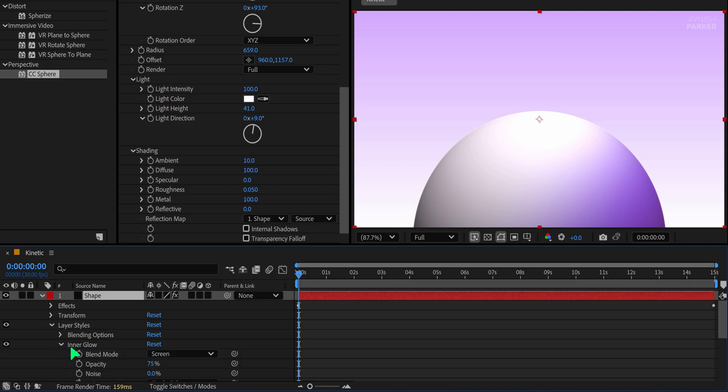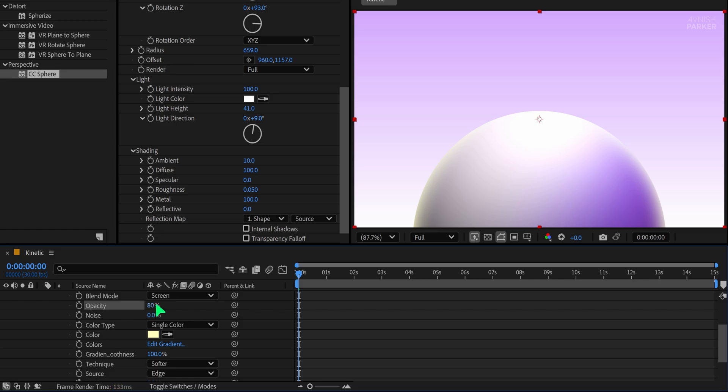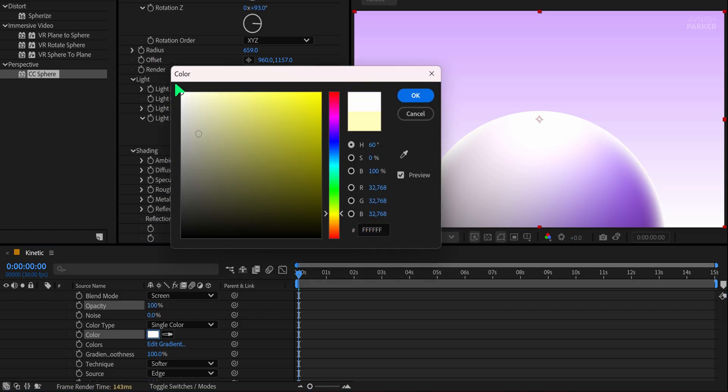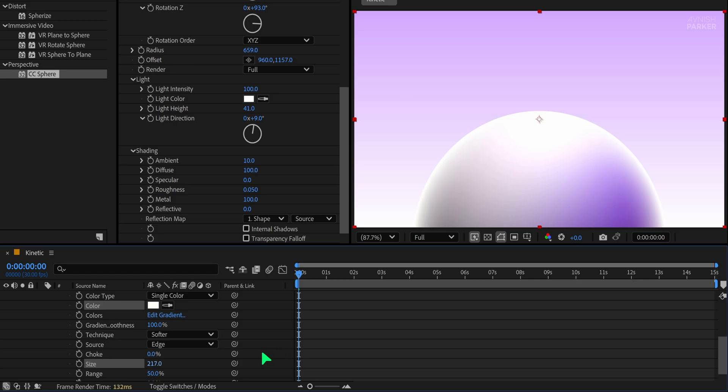Open the Inner Glow settings and increase the size to around 100 or even 200 for a more pronounced effect. Set the opacity to 100% and keep the glow color white. This gives a glowing edge that enhances the overall appeal.